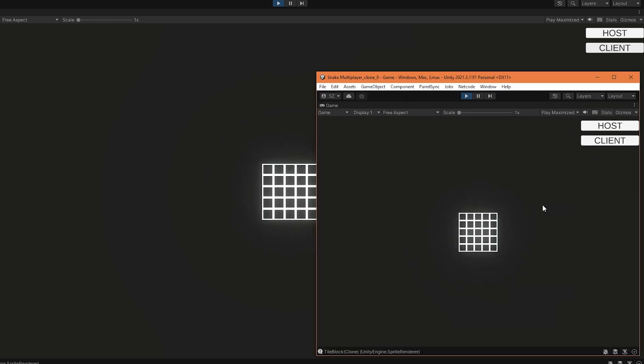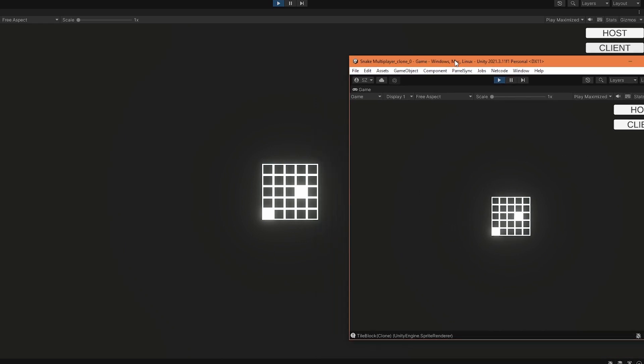Later I made that the player also can spawn on both client and server. That's quite simple, so time to make the players move and eat the food pellets.